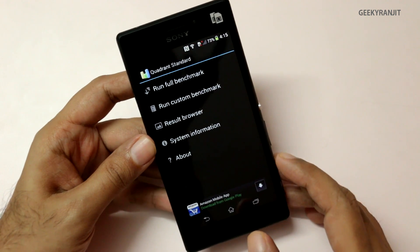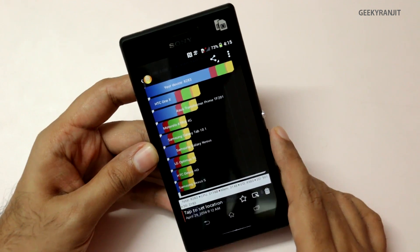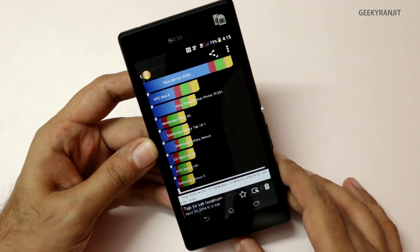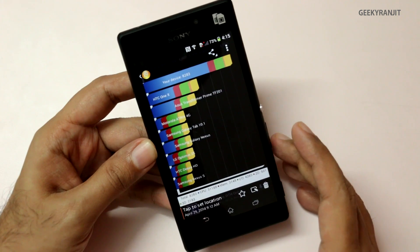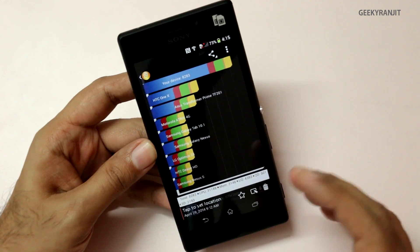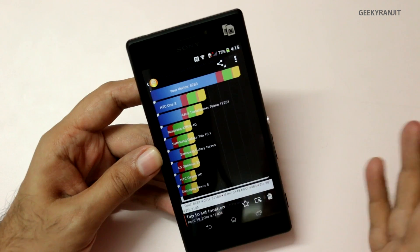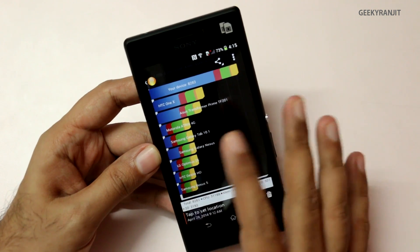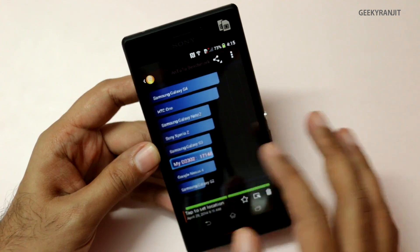I've already run the benchmarks, so let me quickly show you the scores. As you can see, these are the Quadrant scores — we got a score of 8,283, which is very similar to other phones running on the Snapdragon 400 chipset, such as the Moto G and the LG L9T.